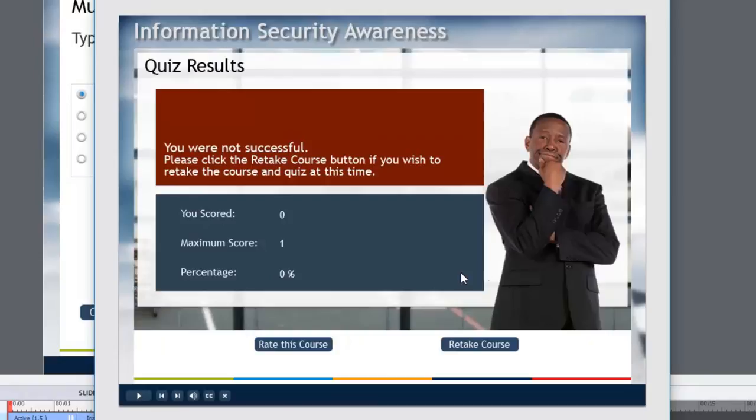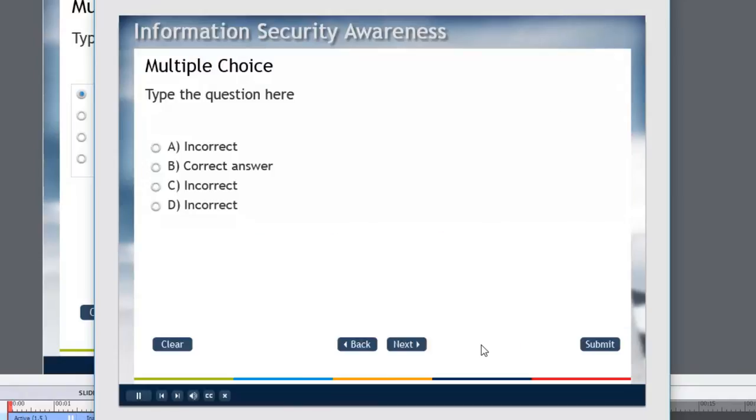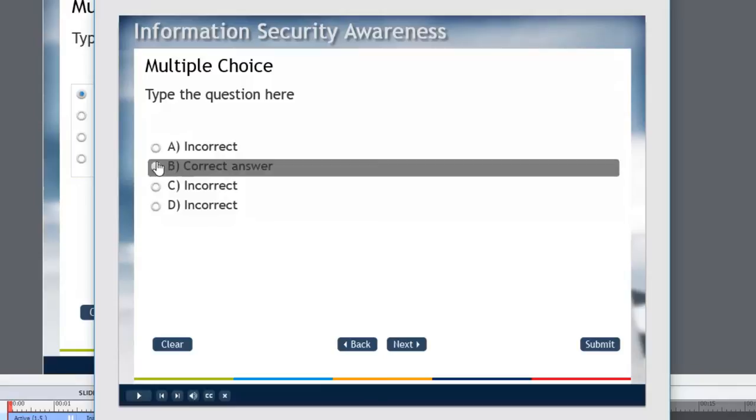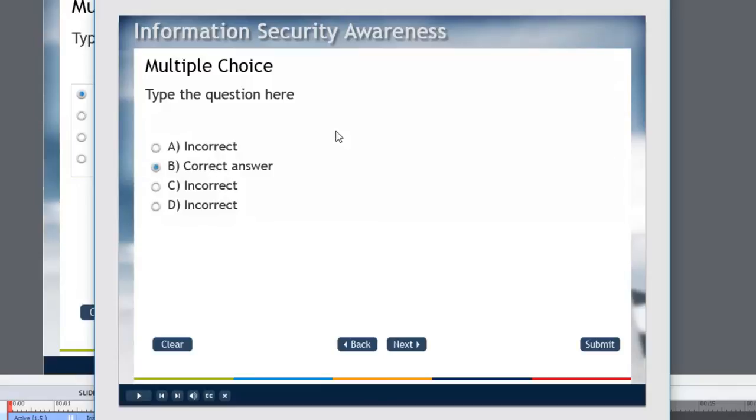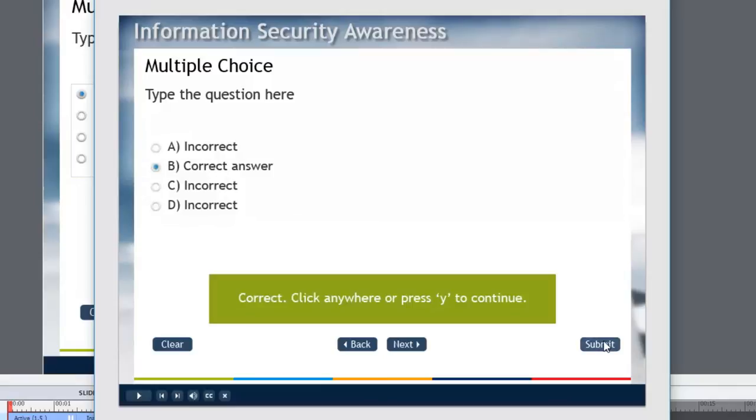So let's retake this course. And this time we'll choose the correct answer and hit submit. Correct. So let's see what the quiz results page looks like now.